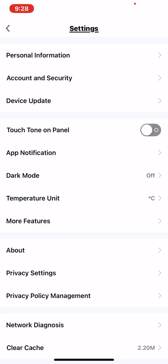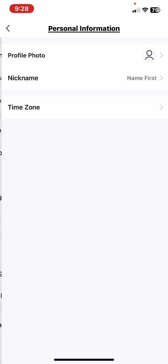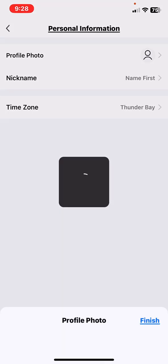And then click on the personal information button, and then click on the profile photo button. As you can see there are a wide selection of different avatars that you can set as a profile photo.